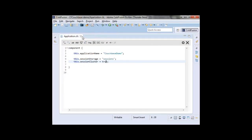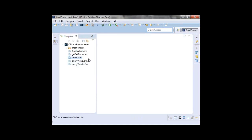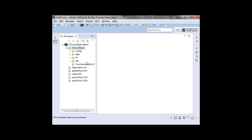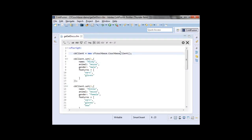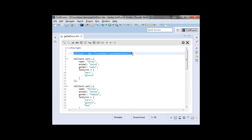Let's take a look at some simple examples of what it takes to use the Couchbase SDK. I have installed it by just dropping the cfcouchbase folder into my web root. You can either do that or create a mapping — a lot of people like to store non-web code out of the web root and use application-specific mappings. To use it, all we need to do is instantiate a new instance of our Couchbase client class. I'm setting it into a variable: cbclient equals new cfcouchbase.couchbaseclient. That one line of code is all it takes to get a connection to a Couchbase cluster.